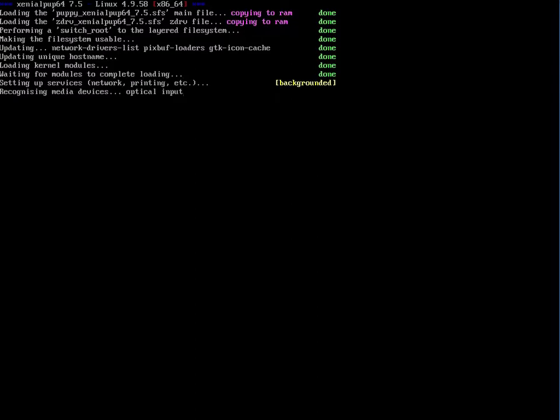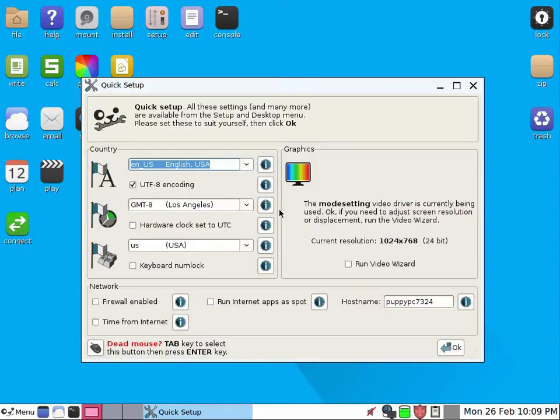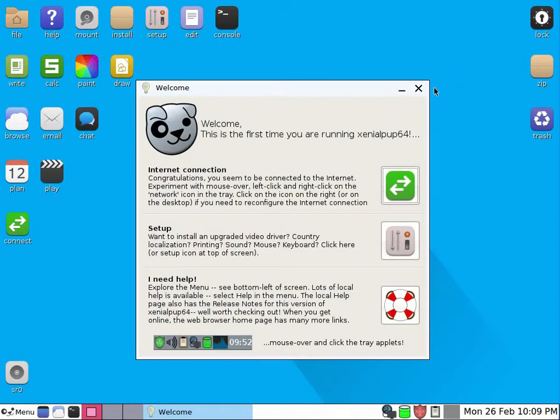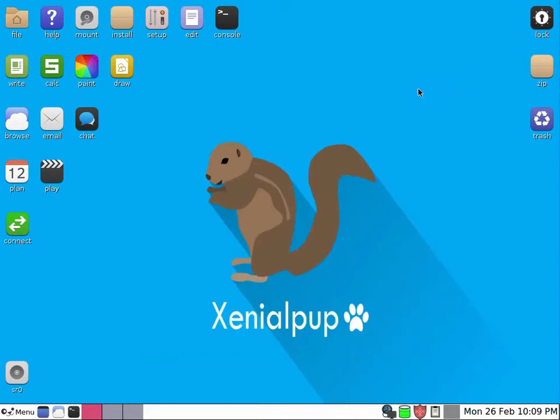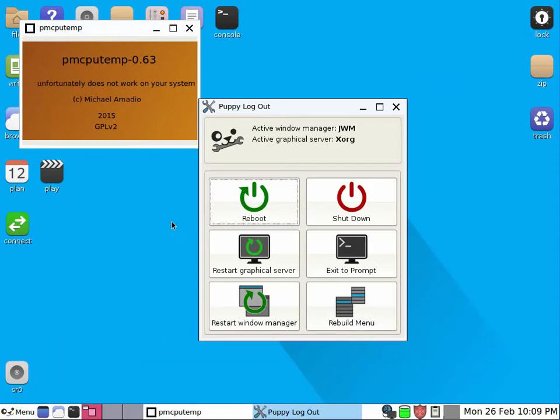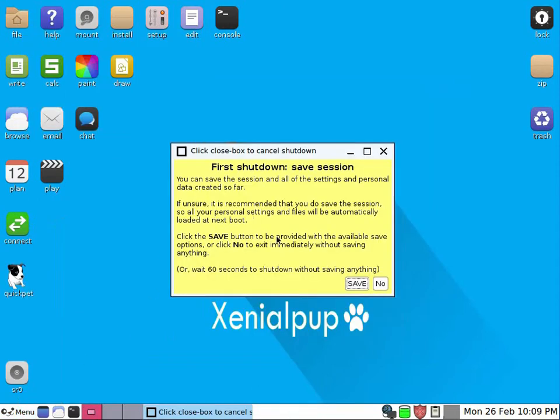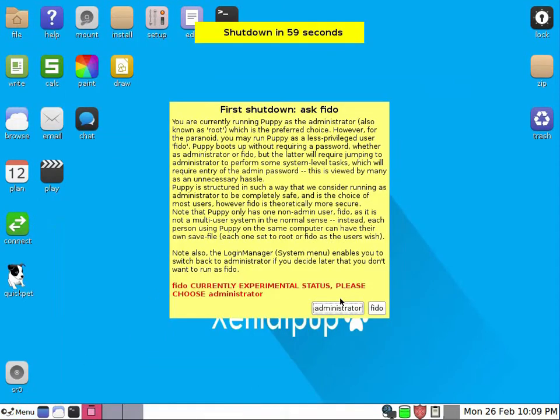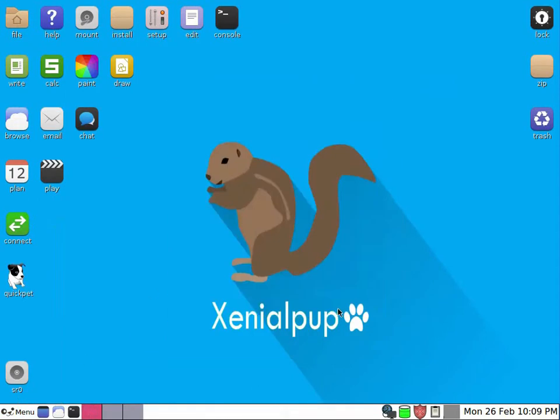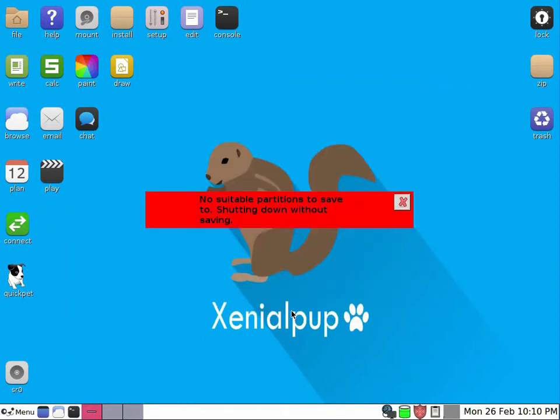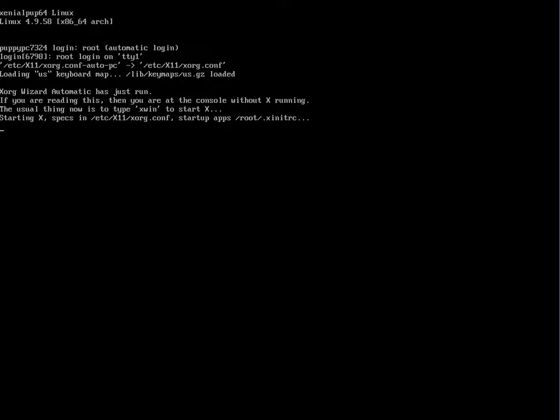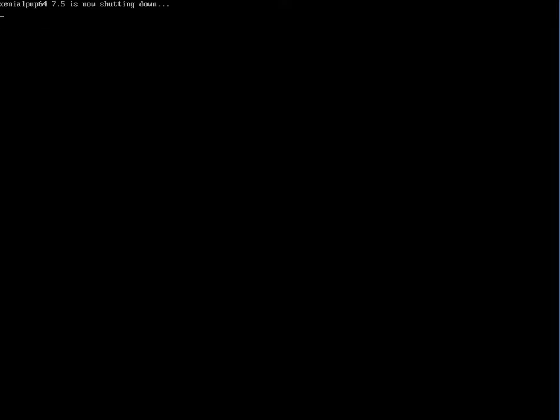And the first thing that we need to do after boot is to exit to create a save file, so to preserve all the changes we do. So we first click menu and exit reboot. It asks us to save the changes, otherwise we lose all the changes, but we don't have a place to save the file, so we need to create a place.